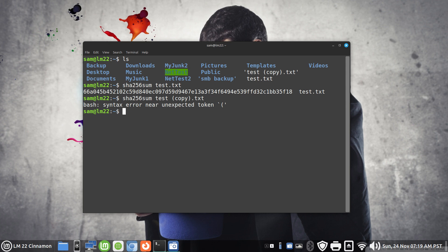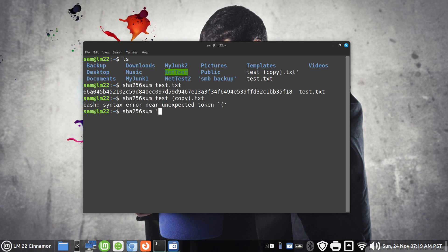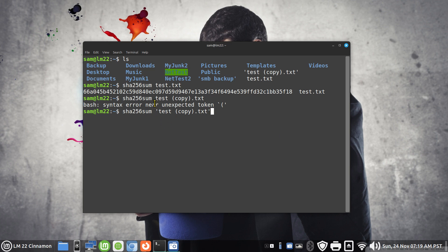To fix this we need to use the single quote and then type in the file name test space copy bracket dot txt. Do not forget the other side which is another single quote. So you're covering it from both ends, single quote starting, single quote entering or exiting, or a little tick mark if you want to call it.